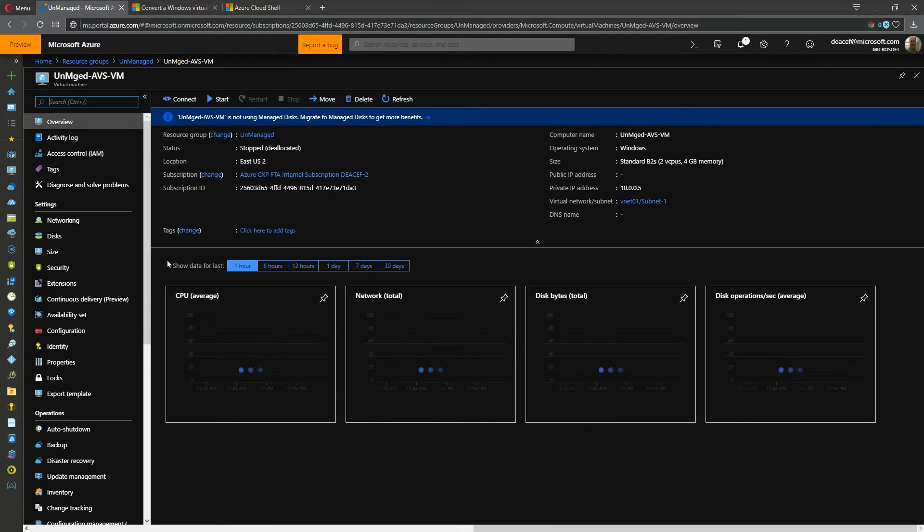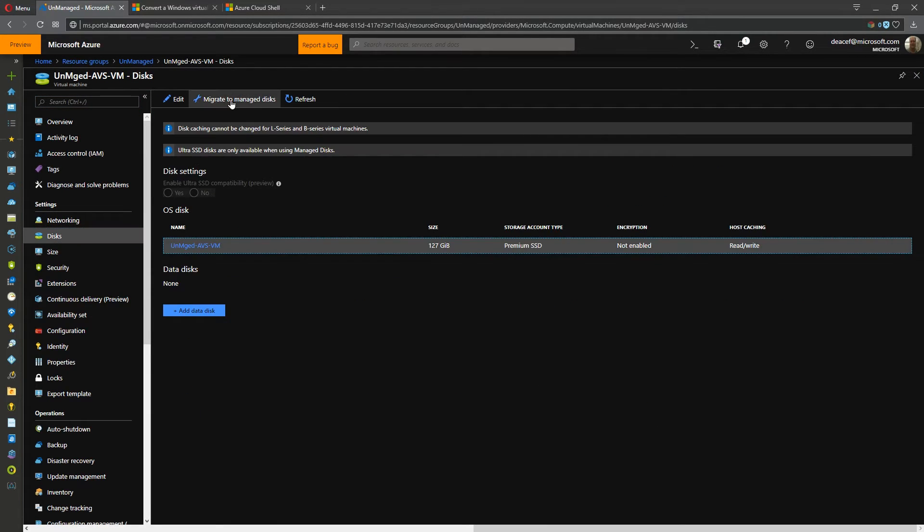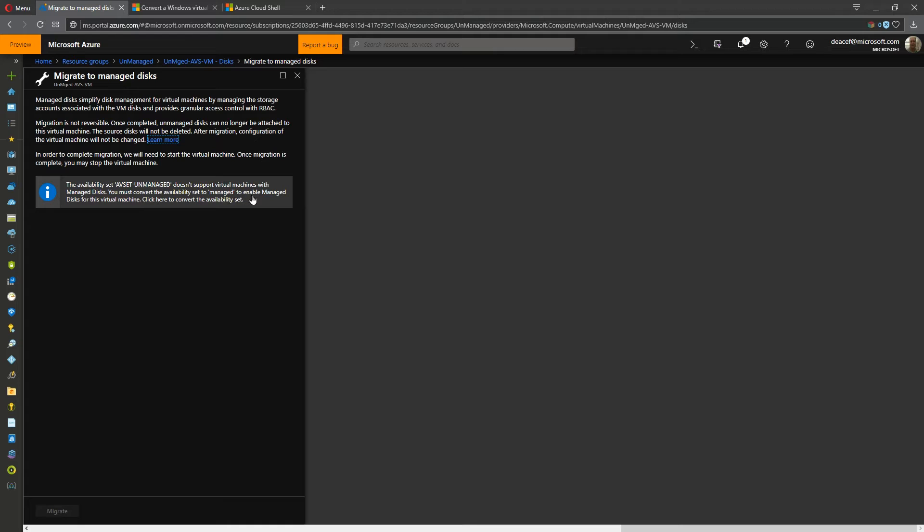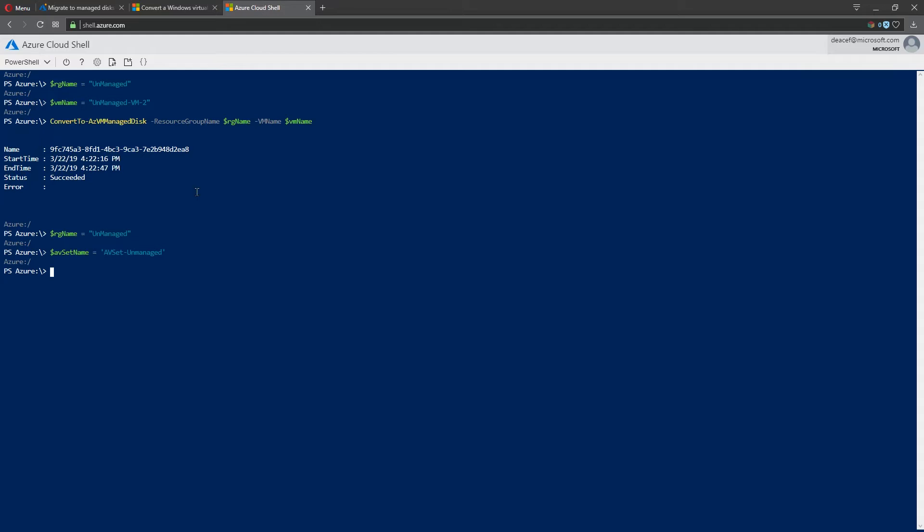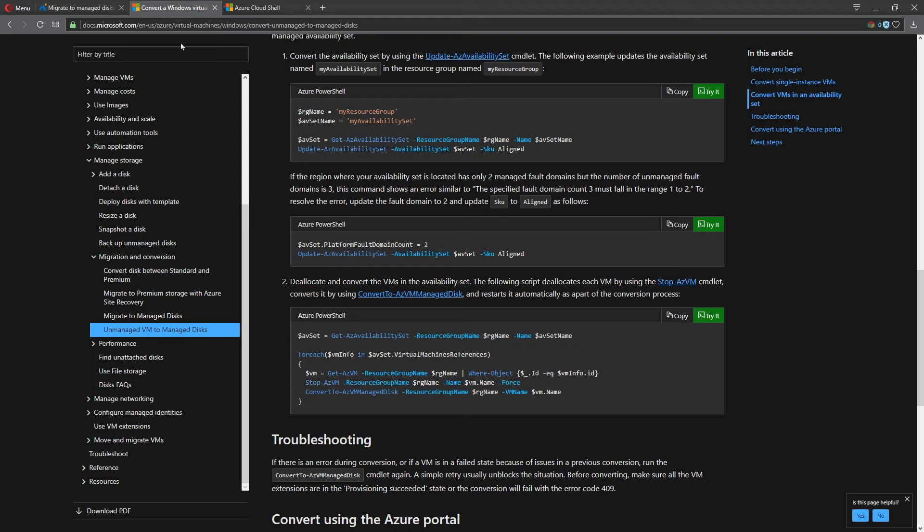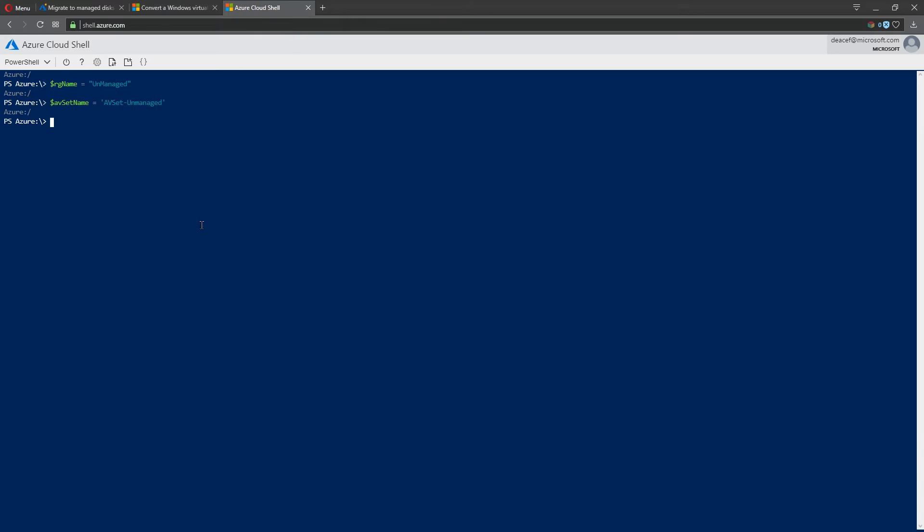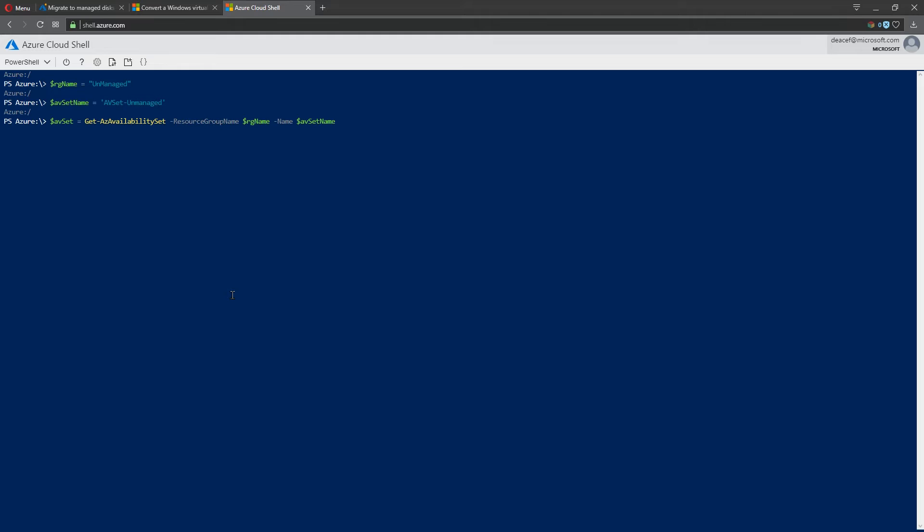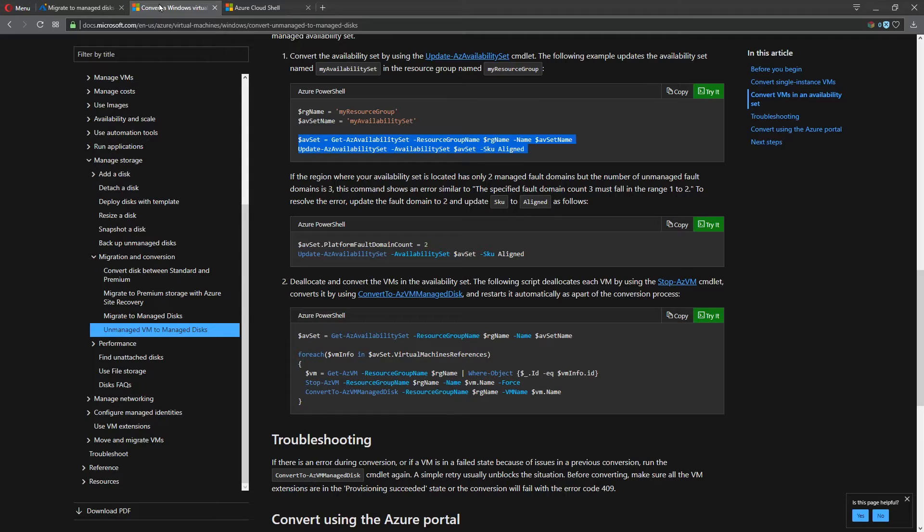So I want to show you in the portal experience, when you go to migrate to managed disk, it'll give you this error saying that we cannot convert this because it's in an availability set. And you need to click here in order to convert the availability set, which is what we're going to do in our code. And then the command is going to do a lookup of that availability set, and then it's going to do the update process. So we'll paste that. And that has now been updated.